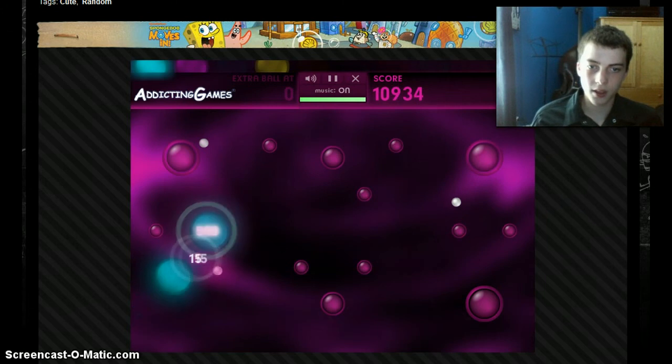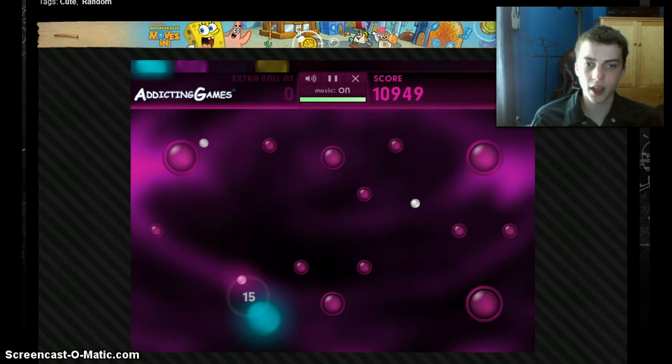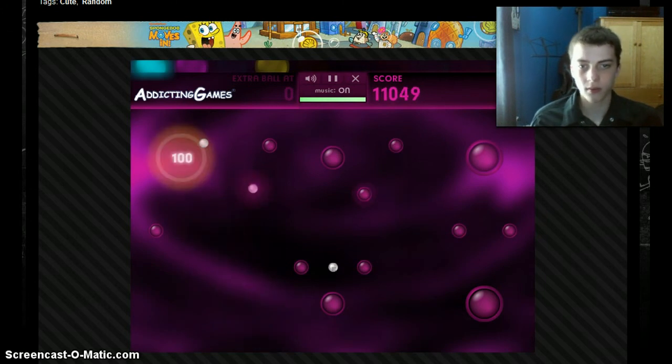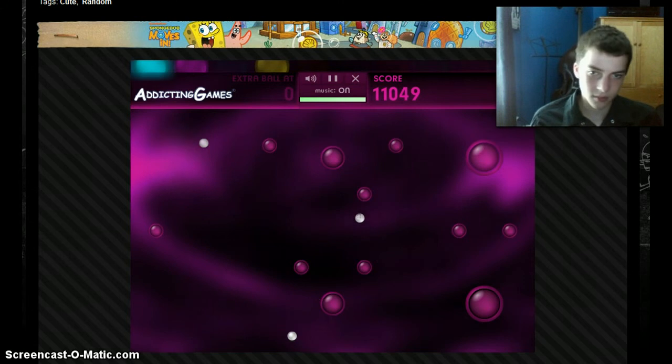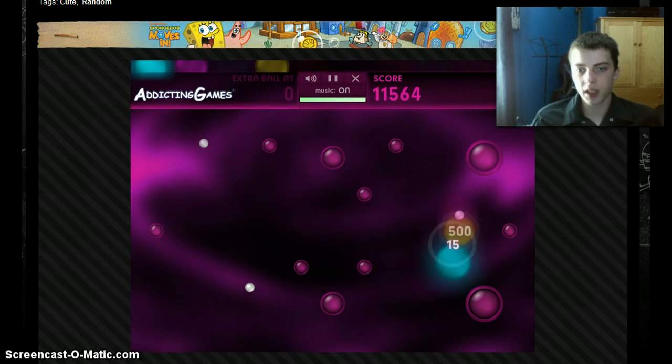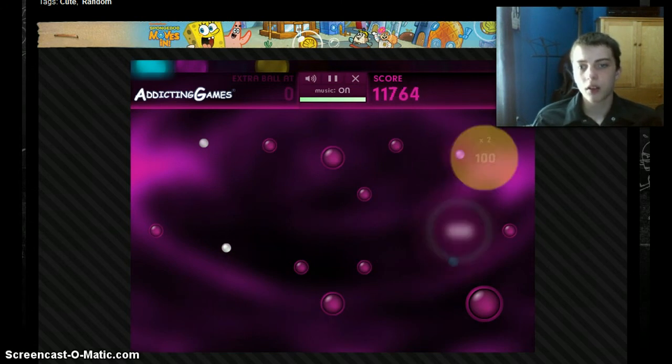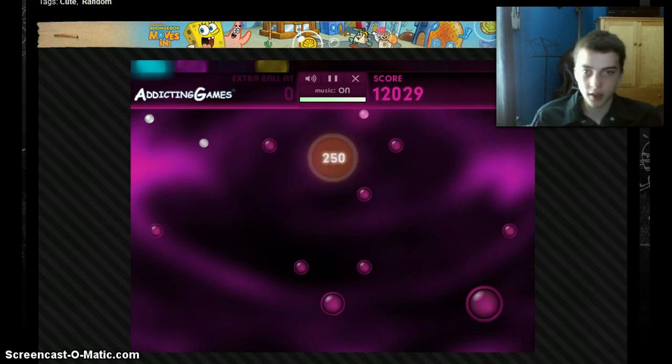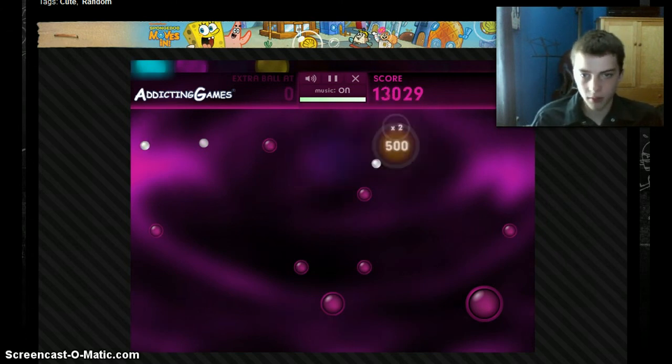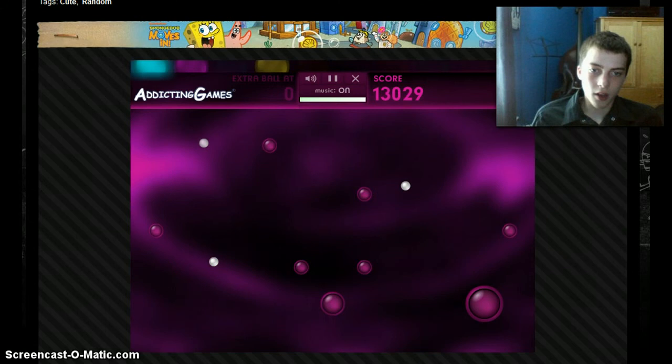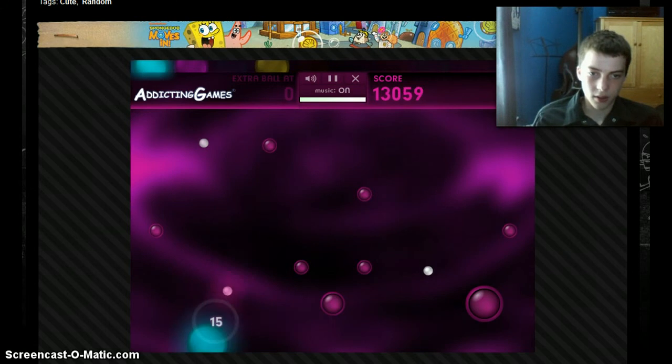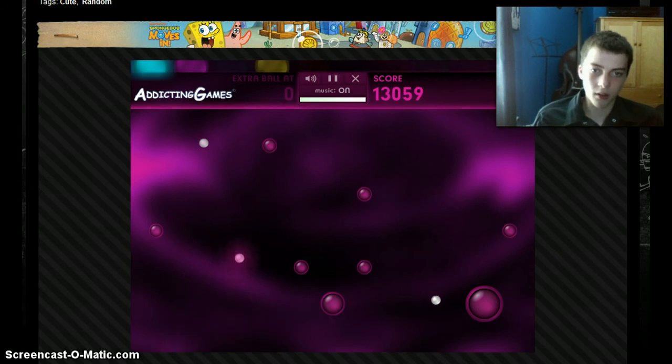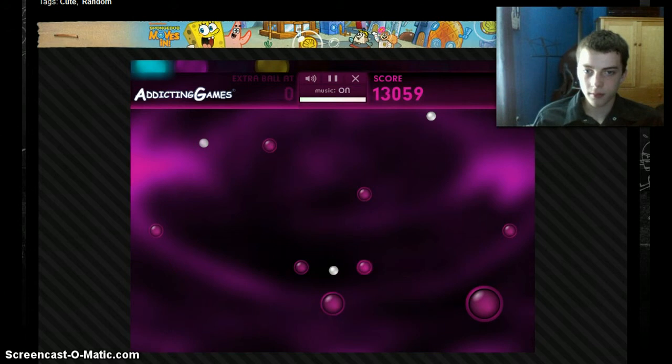So guys, I'd like you to comment on what game I should play next, because I mean, these games are kind of fun, but there's better games out there, and I know you guys know about them. I don't know about them. That's why I'm asking you guys to tell me about them. Because I'm not in the know. You guys are in the know. I know that. That's the only thing I know. You know?